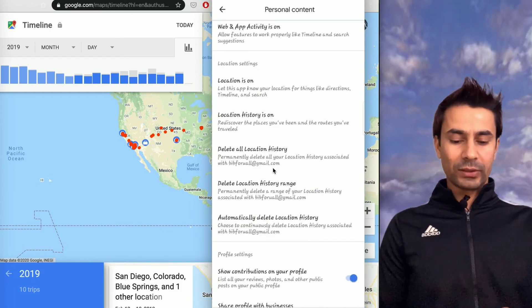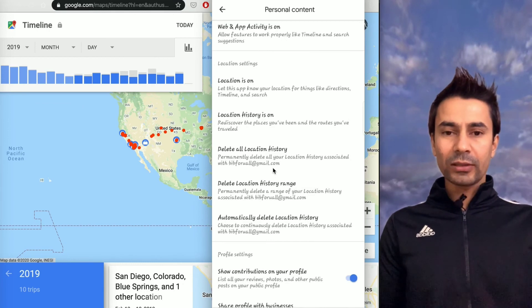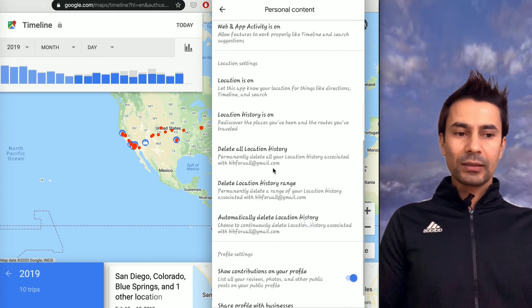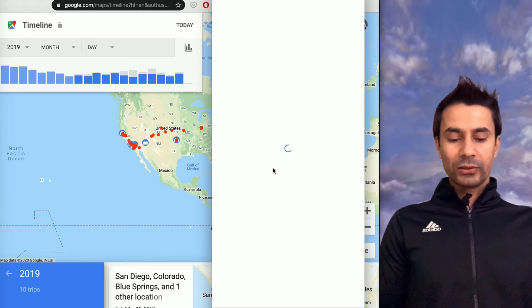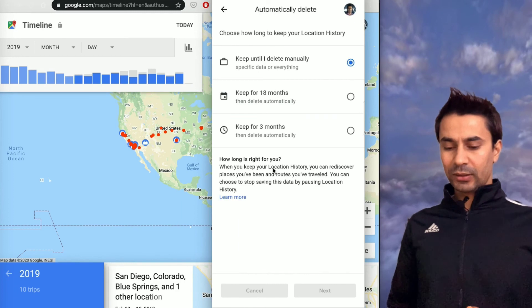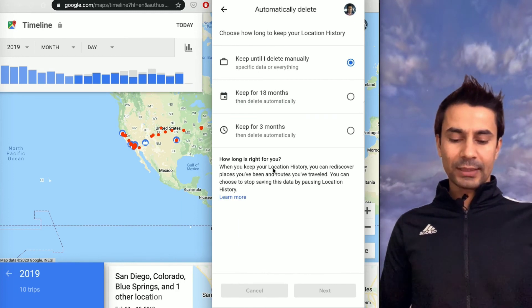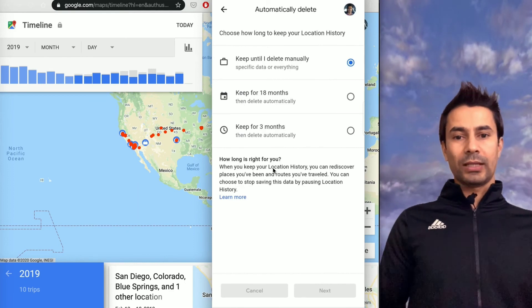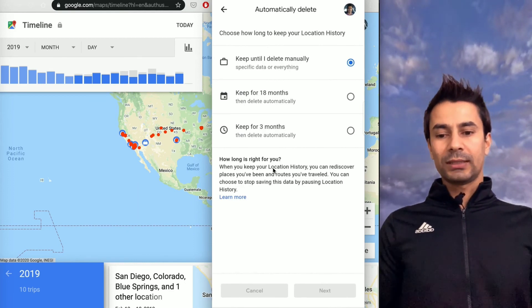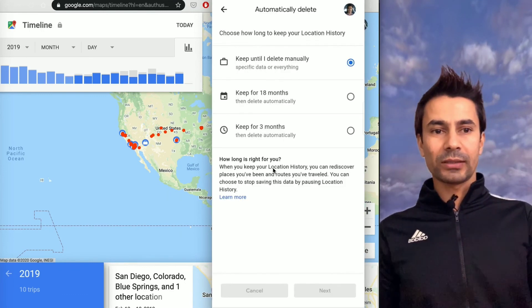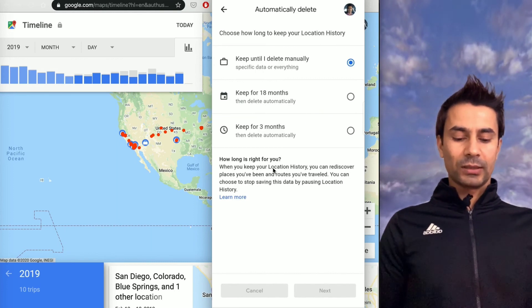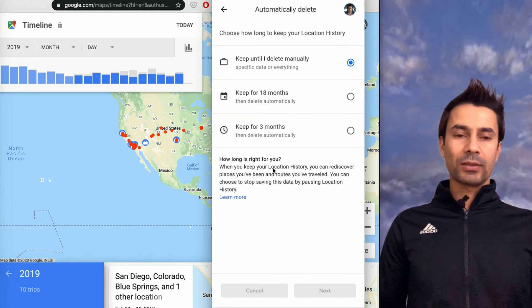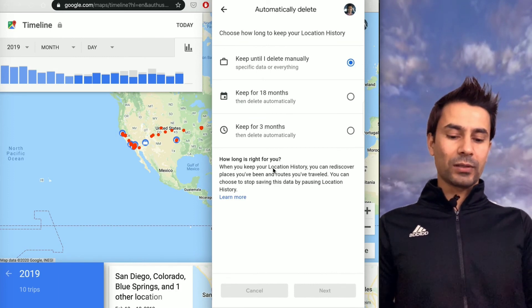There's another option: Automatically Delete Location History. It allows you to delete your history automatically after three months or 18 months, like that. I haven't set that because I don't want to delete it. I want to see after five years where I was, what city I was in, and all that kind of stuff. That's why I'm not too concerned about location history being kept on the Google server. But if someone is concerned about it, they can delete automatically after a certain time or they can do it manually.